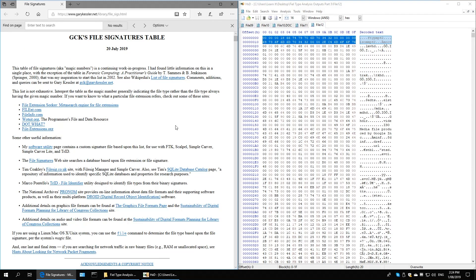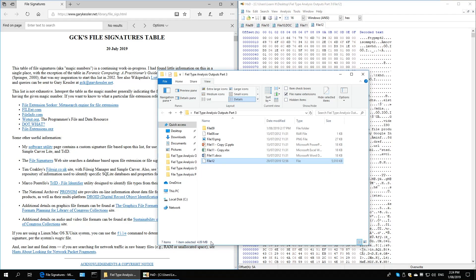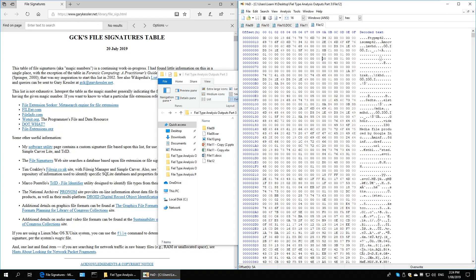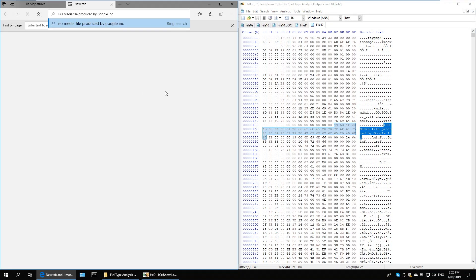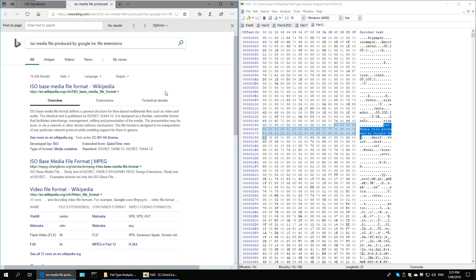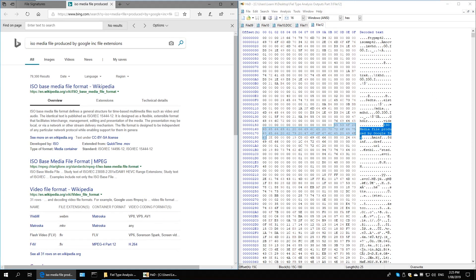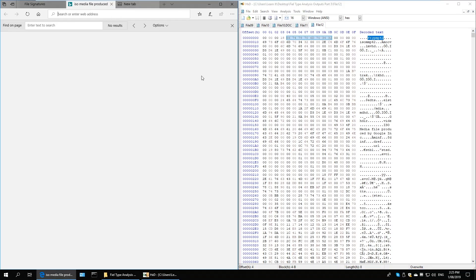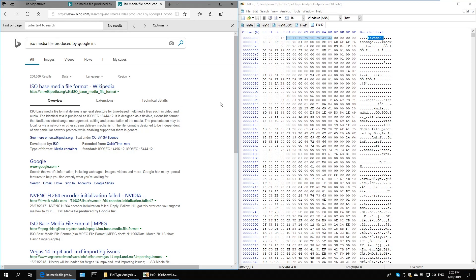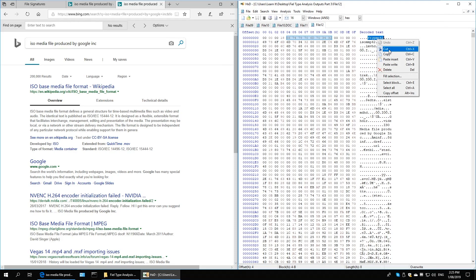I'm going to do a plain Google search to see if I can identify file 12. It's five megabytes. The search results suggest it's an ISO media file produced by Google Inc. — possibly a video file format downloaded from Google. From experience and what I can see in the analysis, this appears to me to be a QuickTime movie file based on the ISO media protocol.